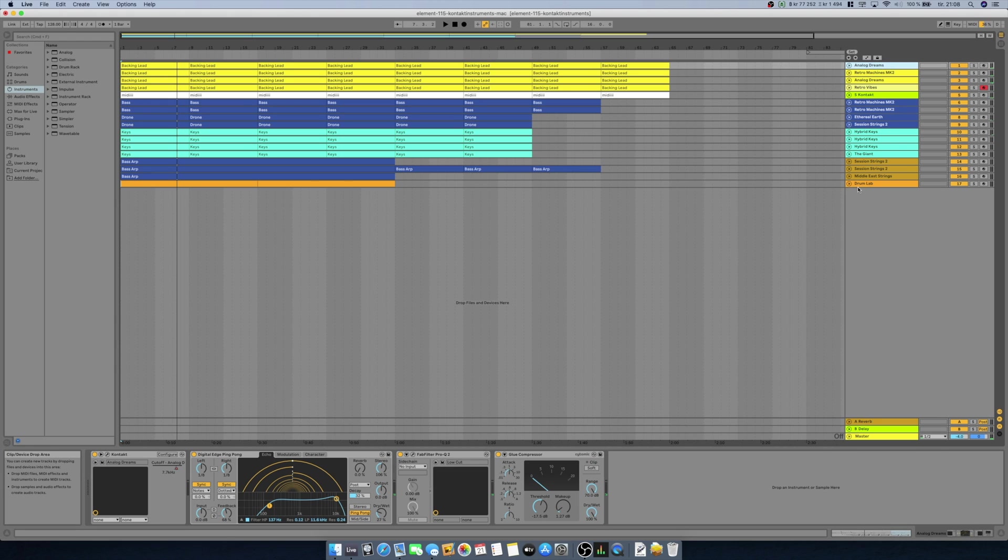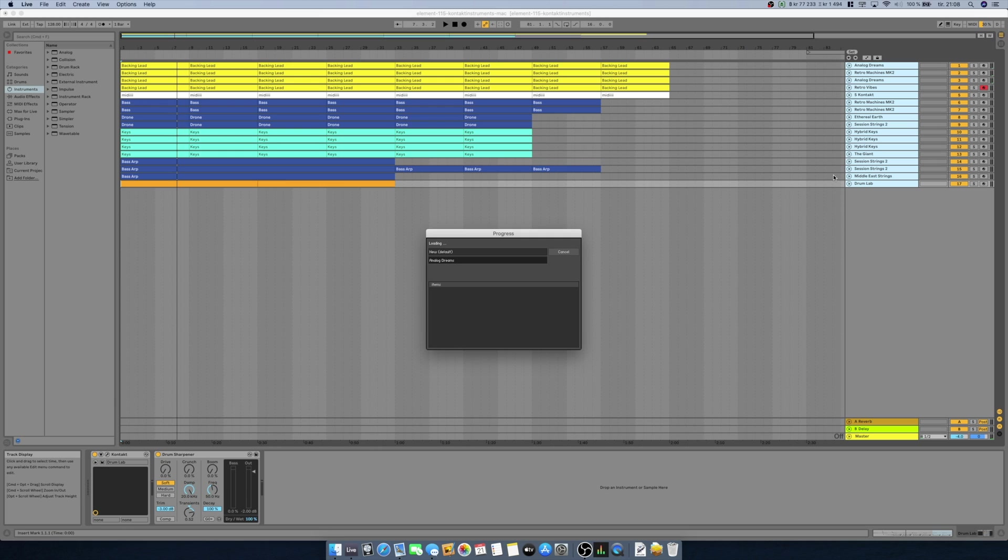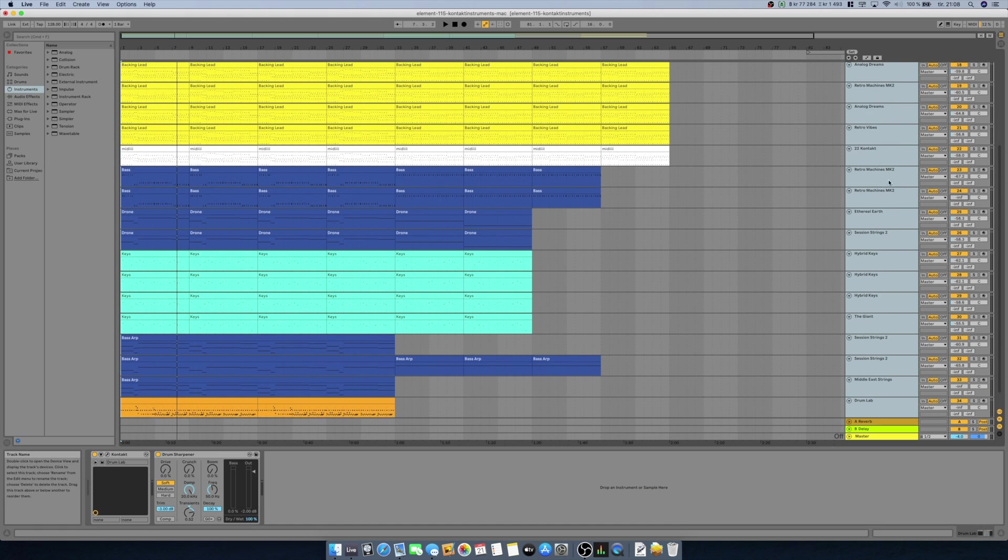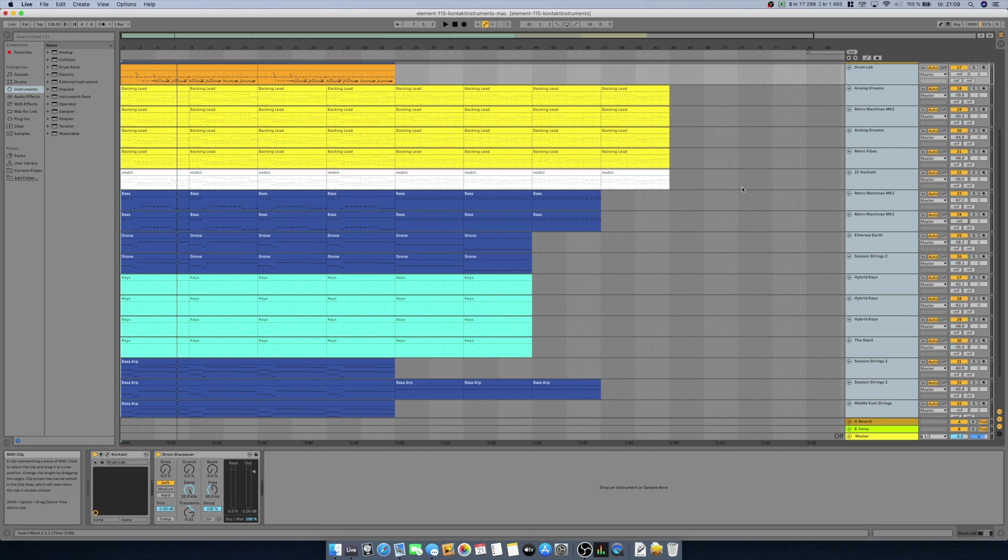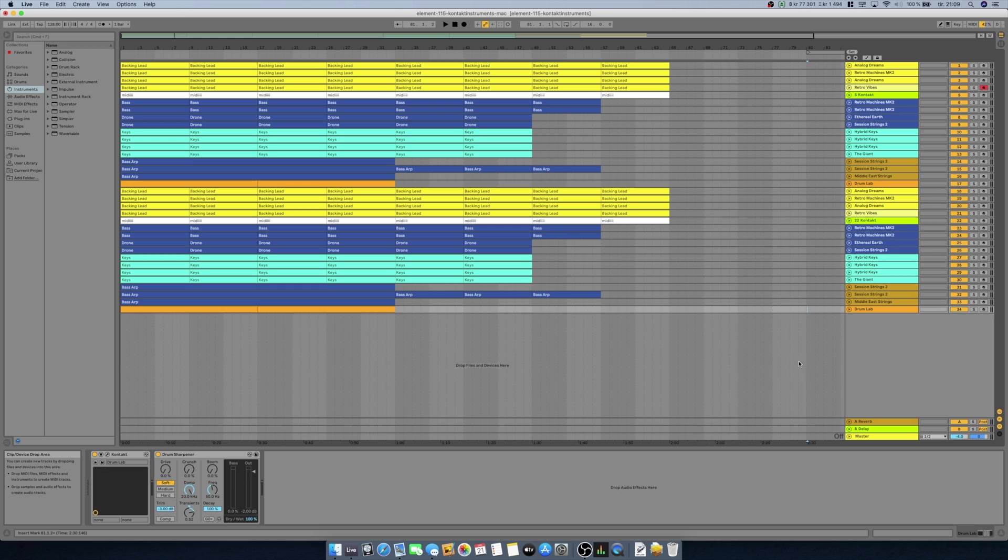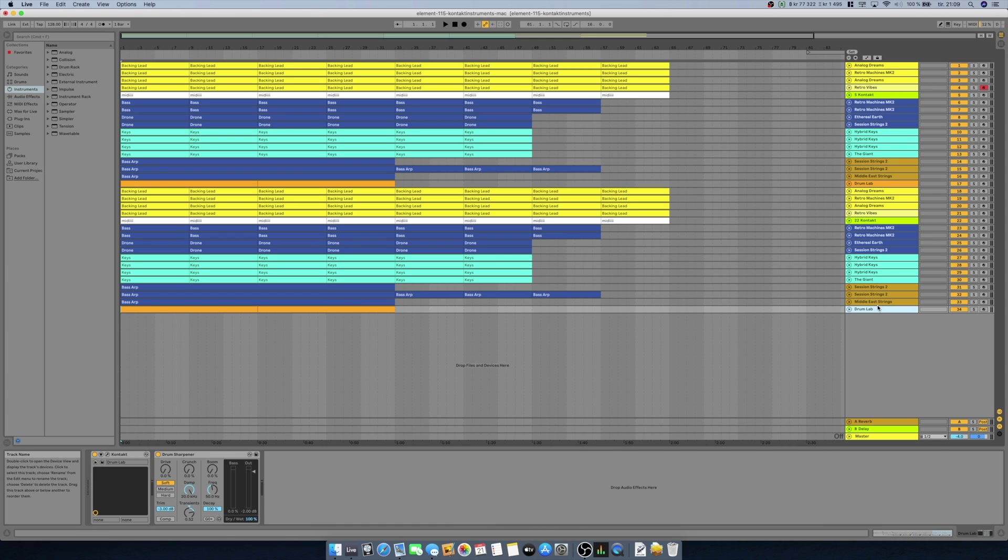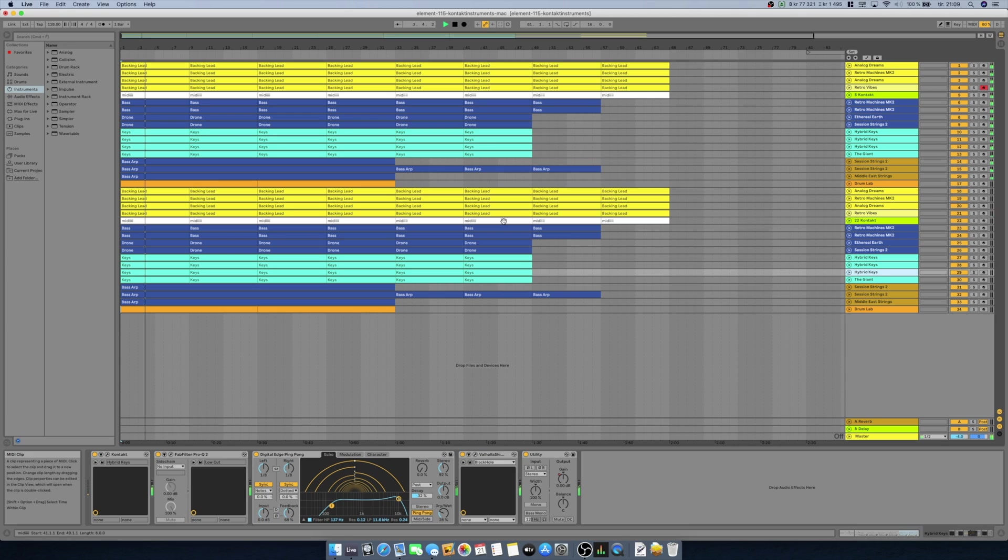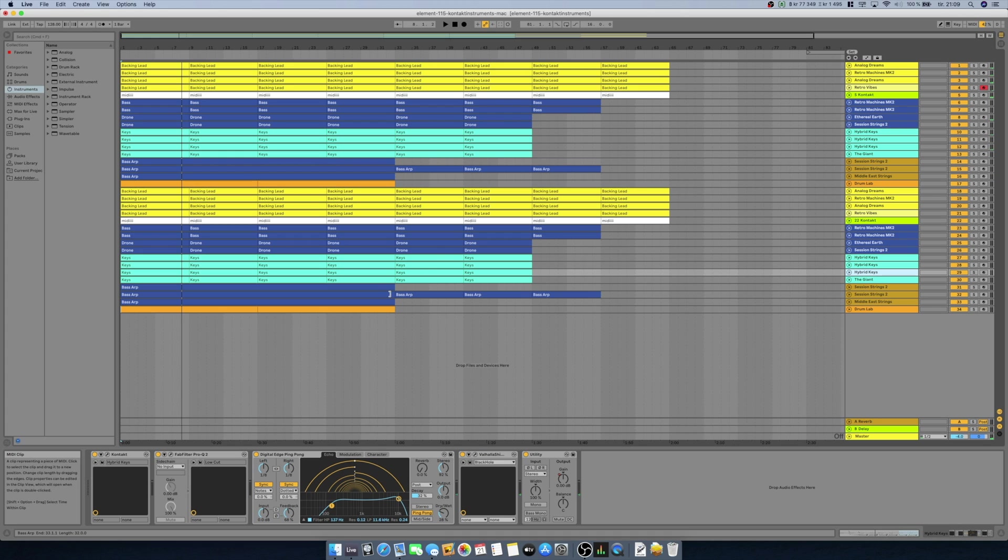So what we can do now is we can take all of these tracks and we can double them up. Let's just reduce the volume on these double tracks so we don't get overwhelmed with audio. Ableton Live will still process these tracks but the audio will remain silent. Let's try play this and see how it works. We are now up to 34 tracks of Kontakt instruments and different effects.